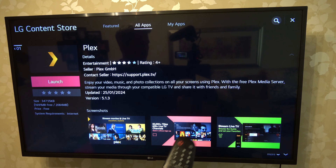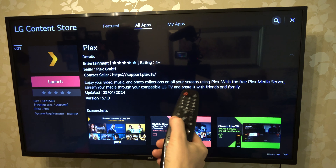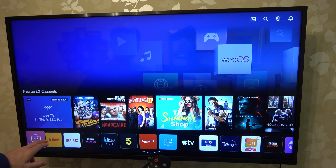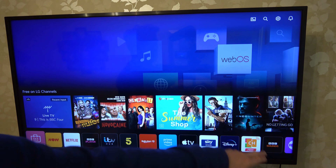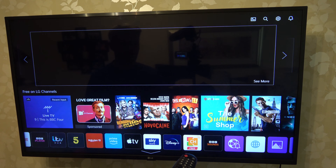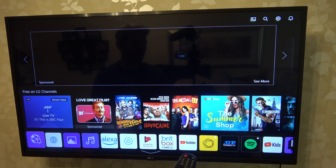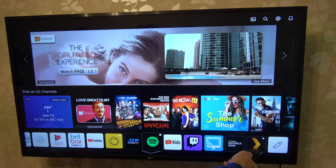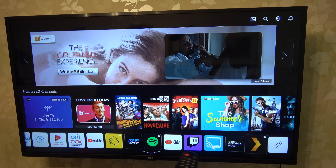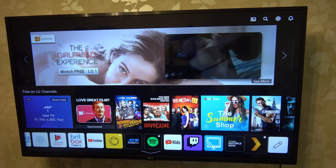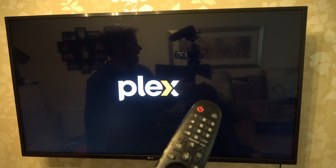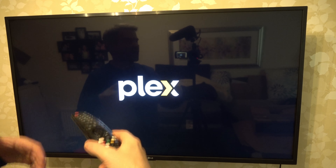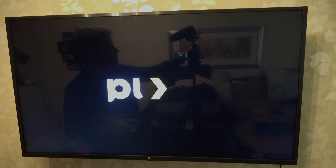So we can go to Launch here, or let's say if we go back to Home — you will now see it's going to be at the very end of the app list down here. So let's work all the way along and there you go, you can see Plex is now here. So that's it, that's how easy it is to download apps on your LG TV if they are available to be downloaded. Thanks for watching.